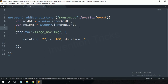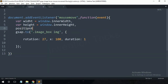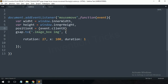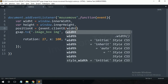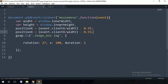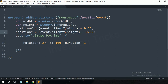Create a few variables for window width, window height, and cursor position. You can see the position values are converted into small movement values for the 3D tilt effect.